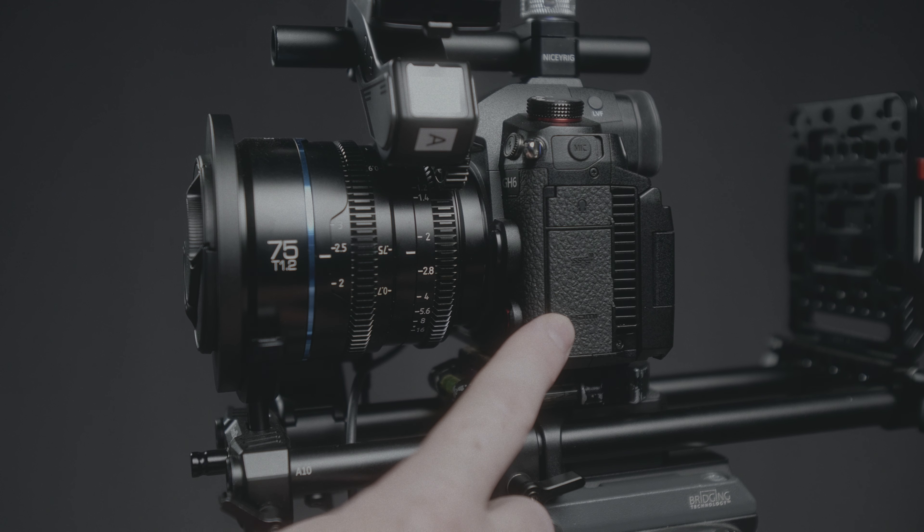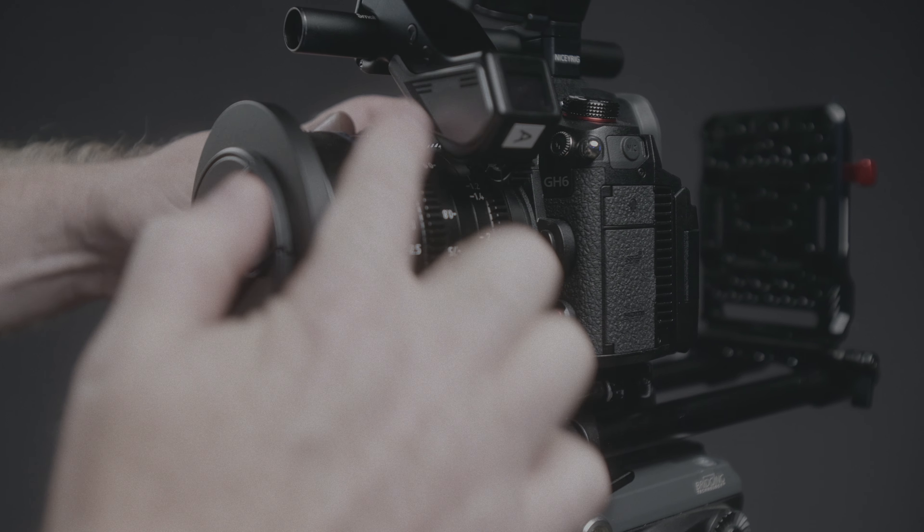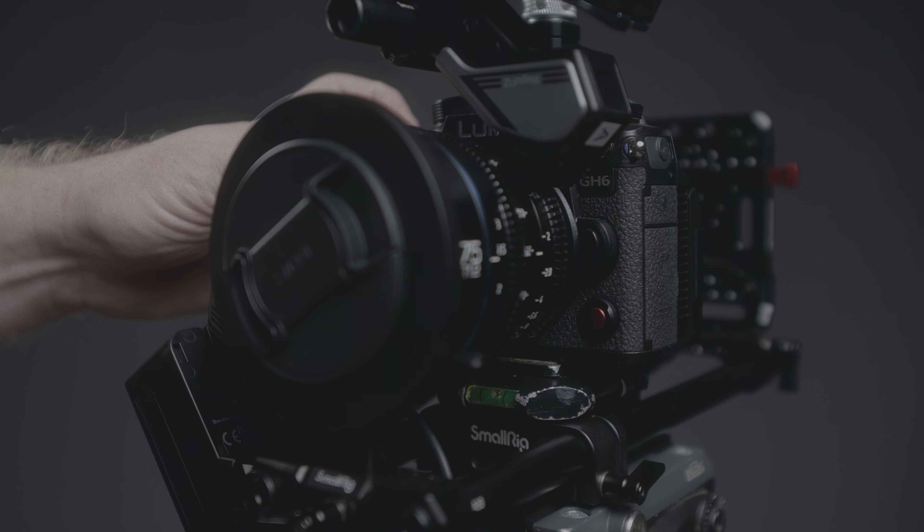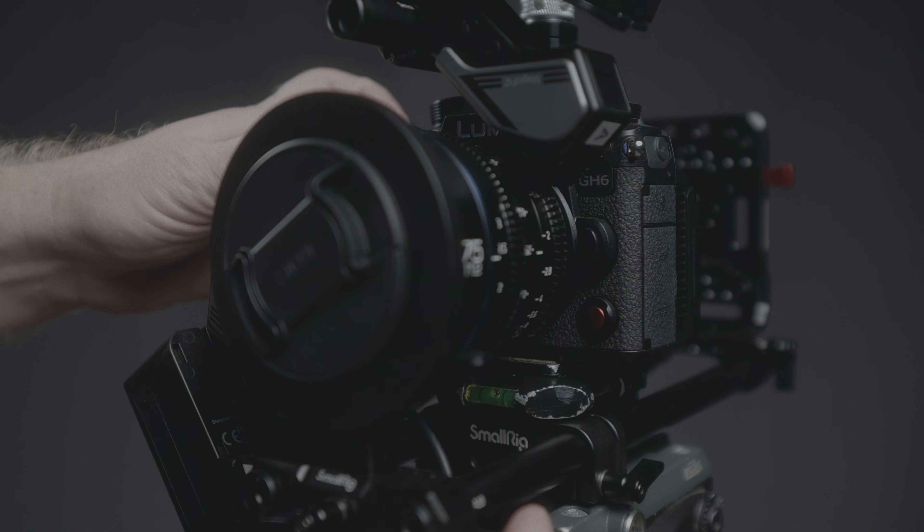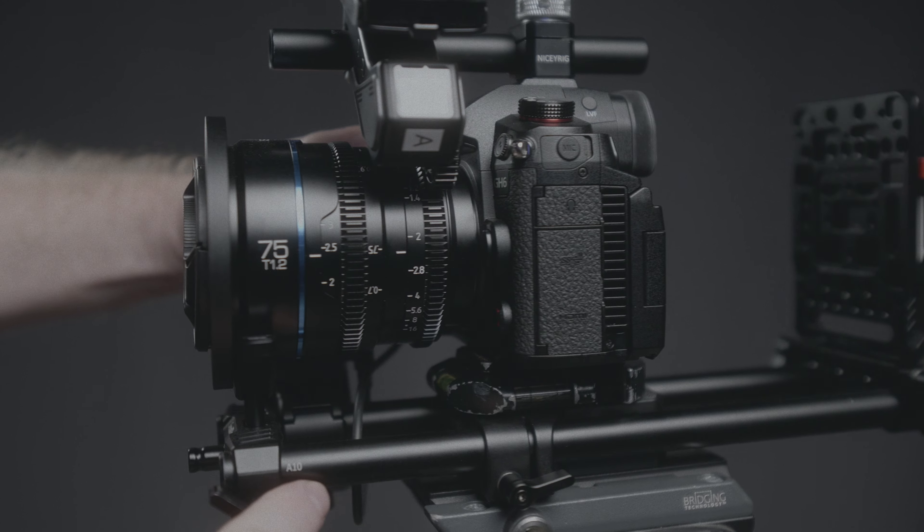I don't have a cage on this GH6, so I couldn't rig it up the exact same. But you can see here, I got from Nicey Rig this little hot shoe mount that was able to run a rod through, which allowed me to suspend the motor upside down from over on top of the lens, just like so.